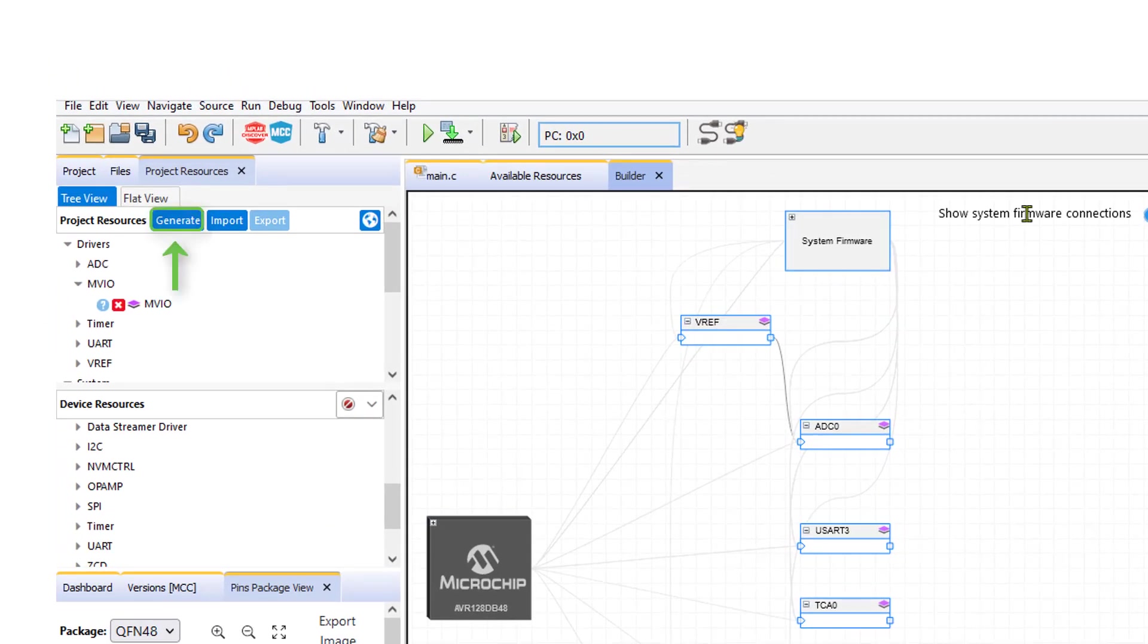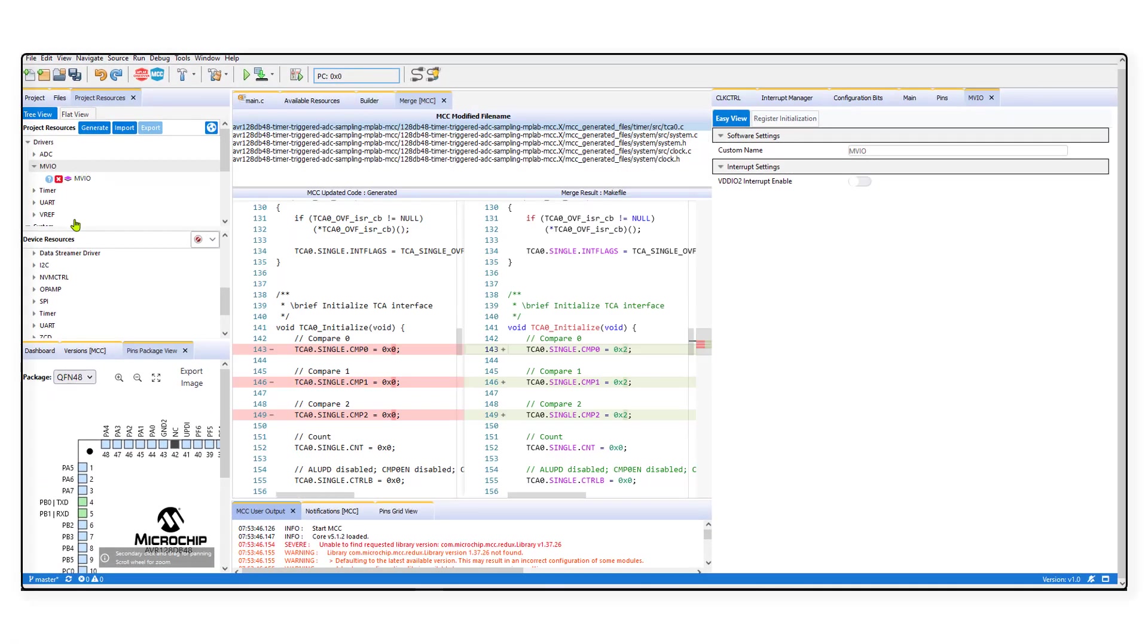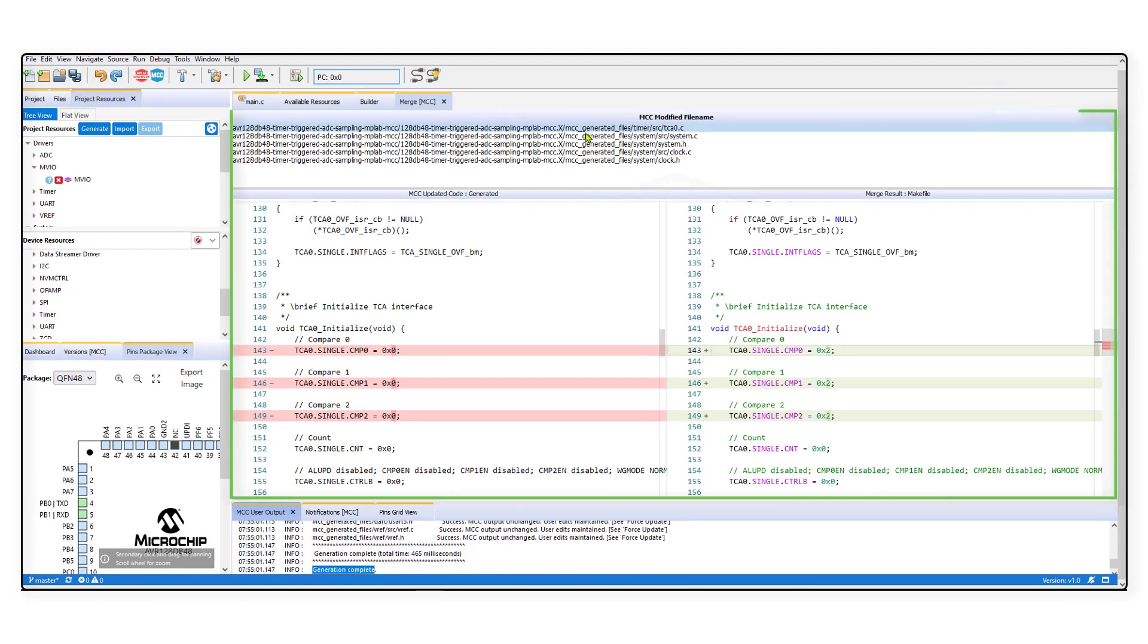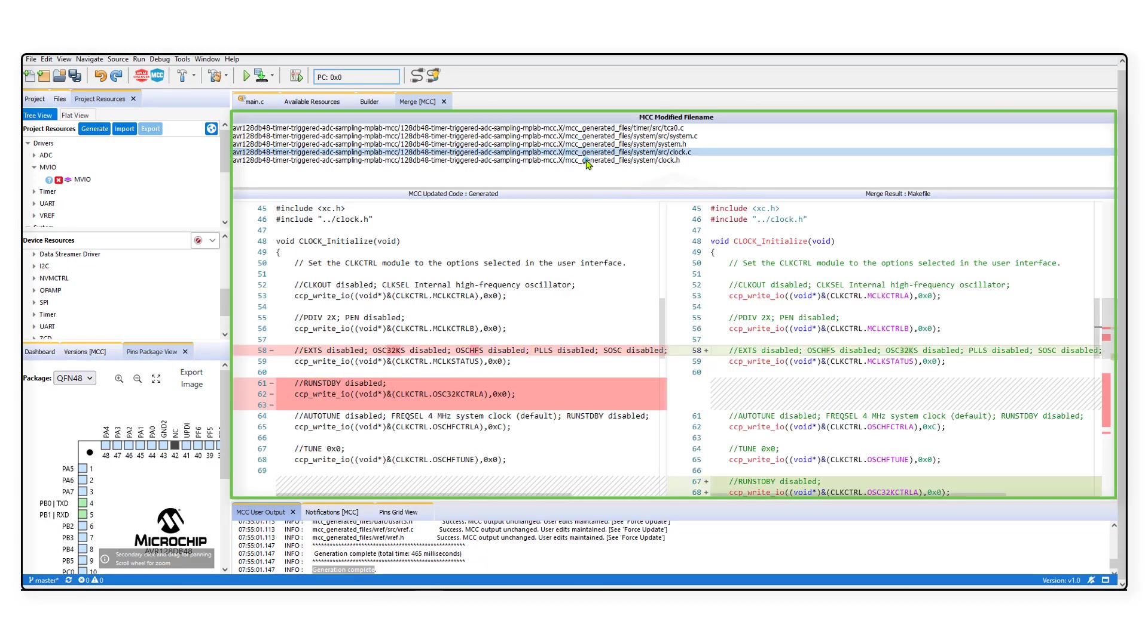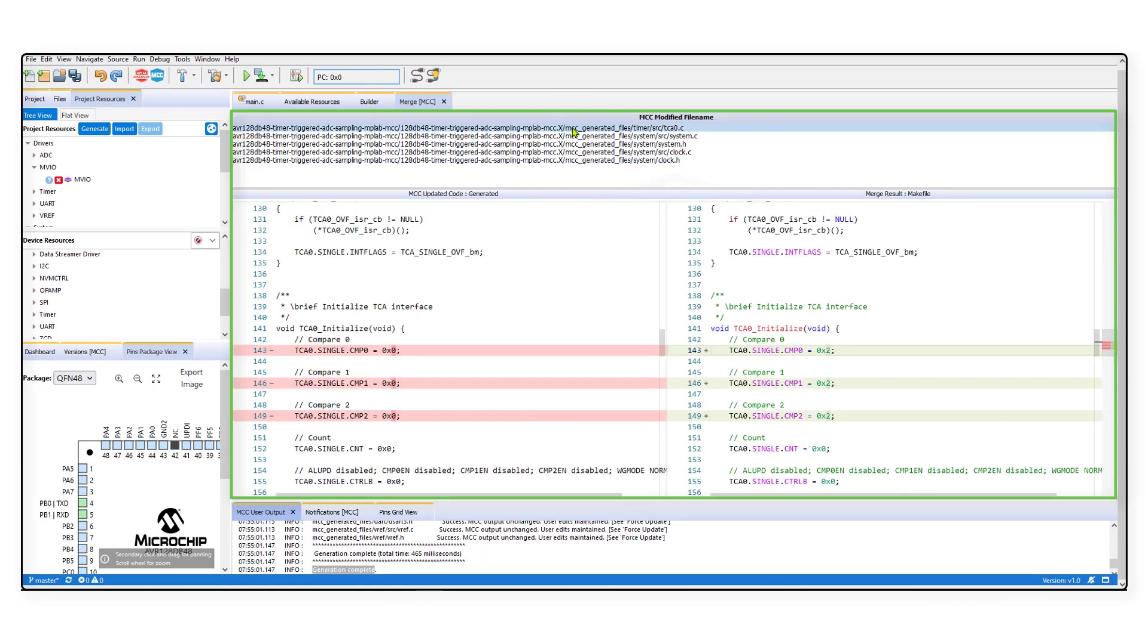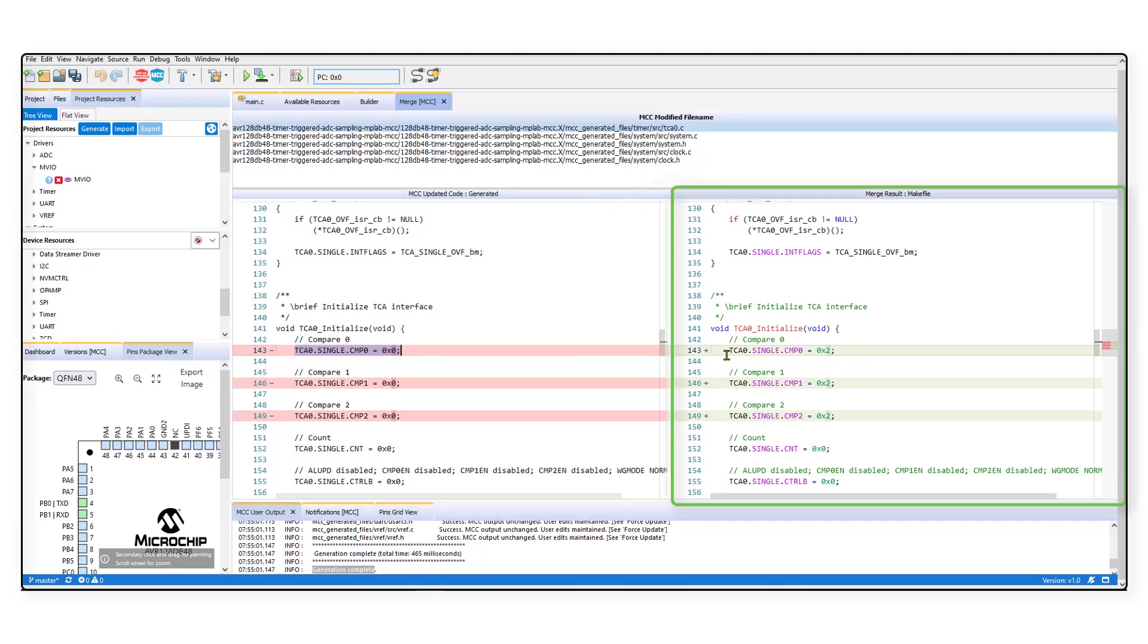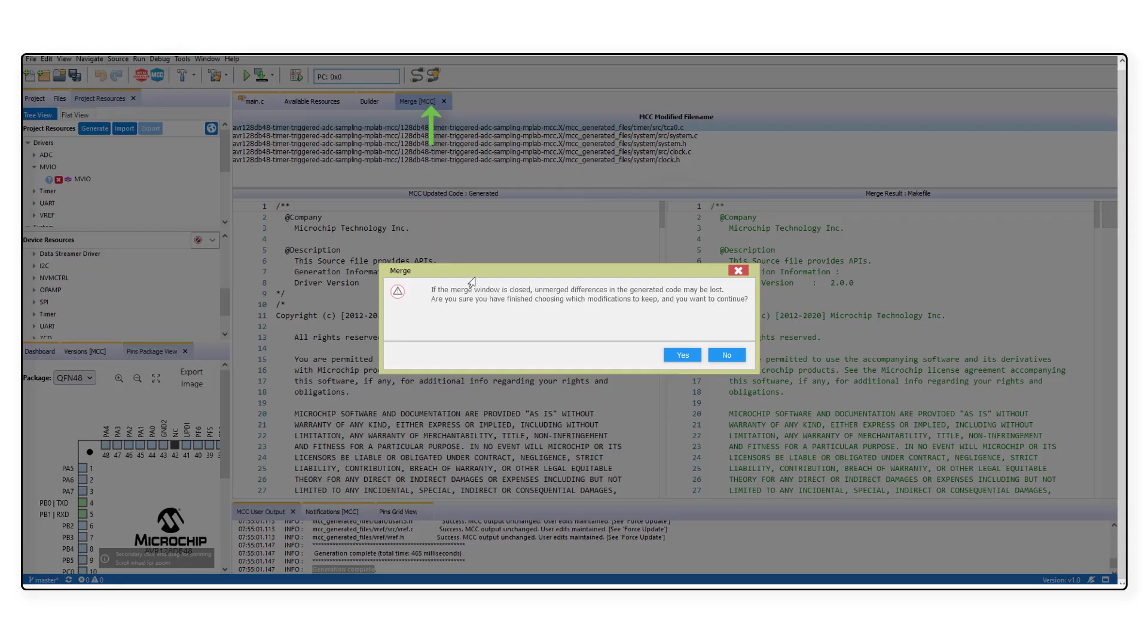Once you are ready with modifications, click the Generate button. A window highlighting the changes in the files will pop up and you can manually choose which changes to keep. To accept a change, simply copy the change from the updated code to the merge result make file. Finally, close the merge window and confirm changes.